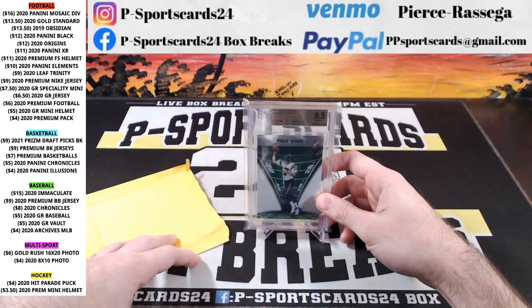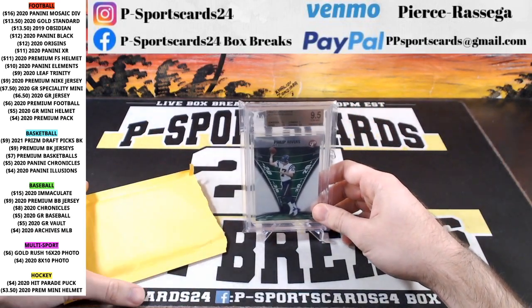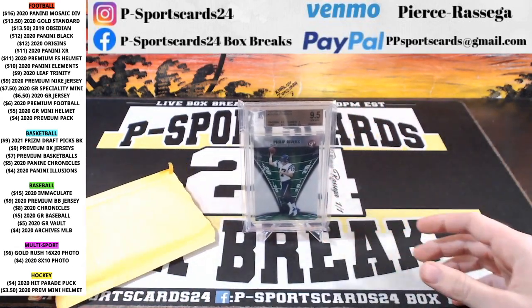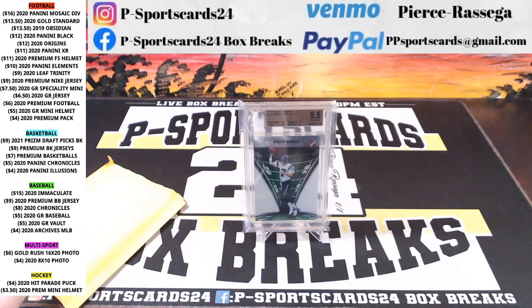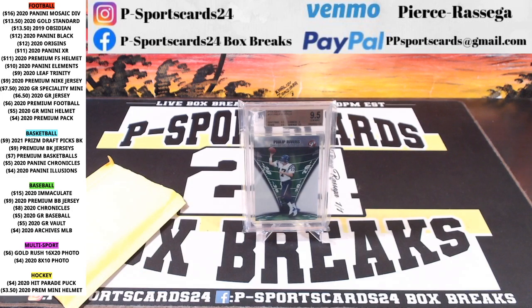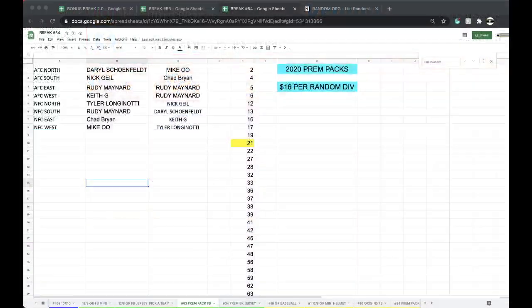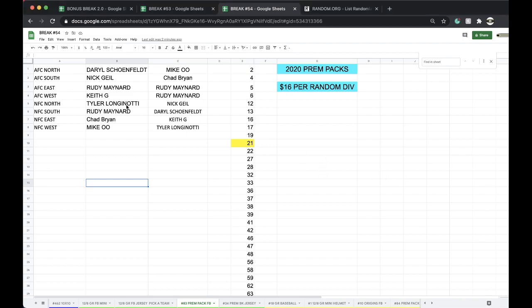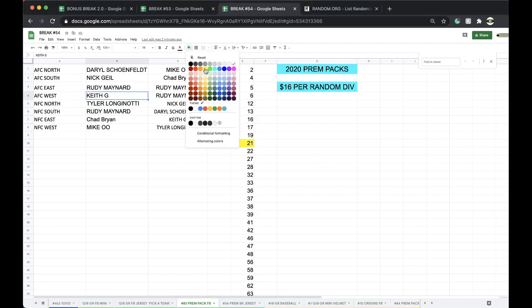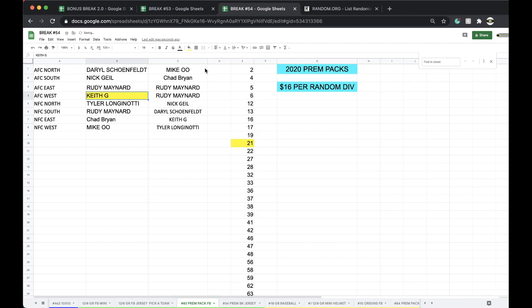That will go to the Chargers, AFC West, Chief Keith. Chief Keith, Philip Rivers, gem mint. Back when Philip Rivers had a black visor, I think, for his first year. He's like Michael Vick. All right, Chief Keith, there you go. Nice Philip Rivers, man.